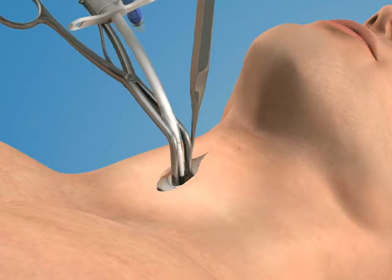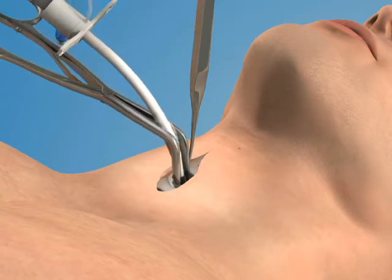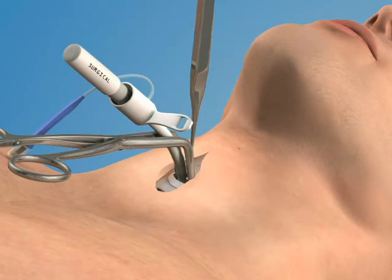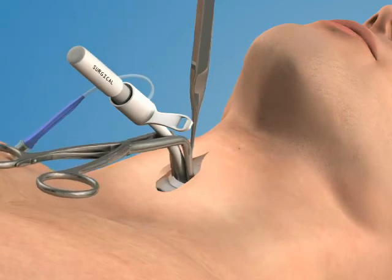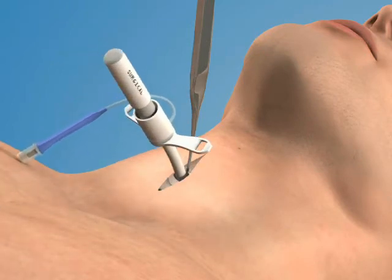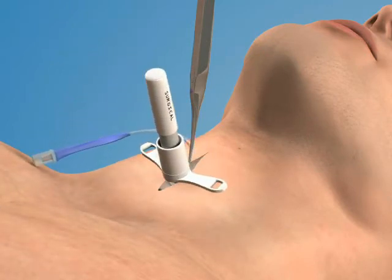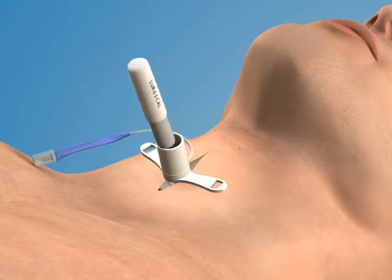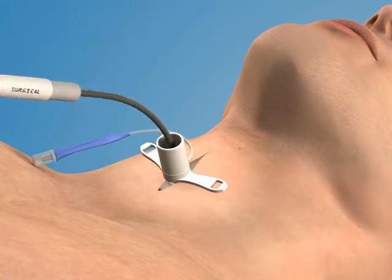Insert the airway into the trachea so that it is oriented in a plane parallel to the trousseau dilator. Then rotate the dilator and the airway together 90 degrees while advancing the tube further into the trachea. Advance the airway catheter completely so that the flange of the device rests against the patient's neck. Once the tube has been fully inserted, you can remove the tracheal hook and the obturator from the airway catheter.